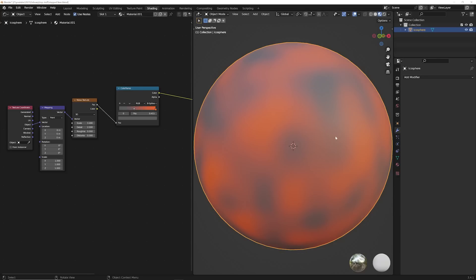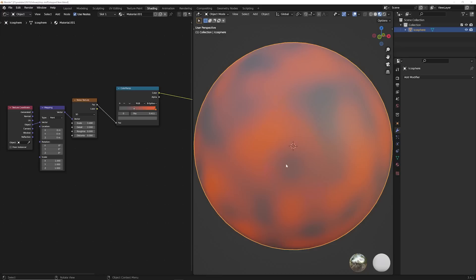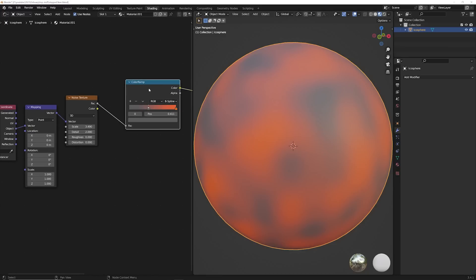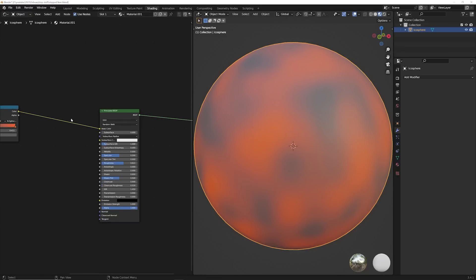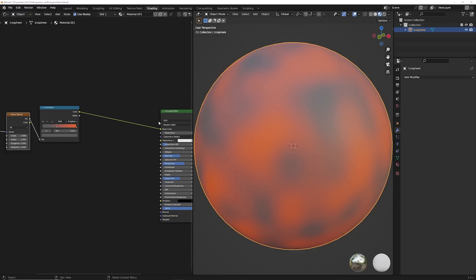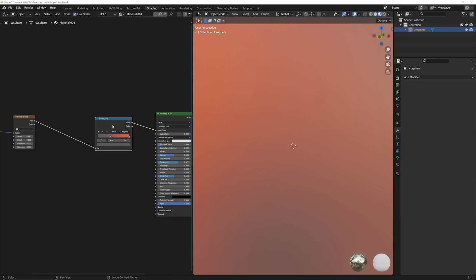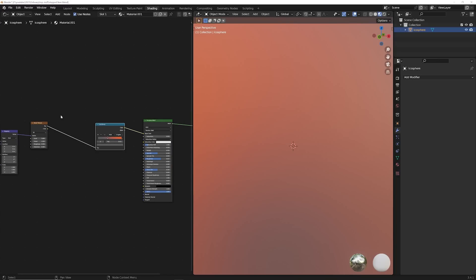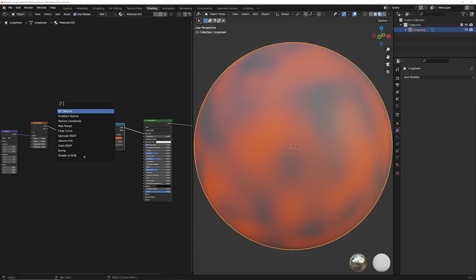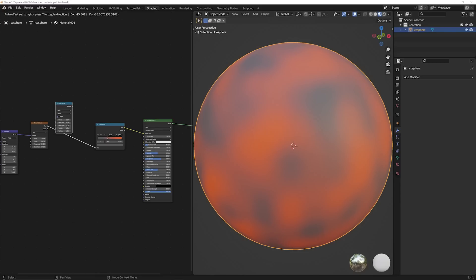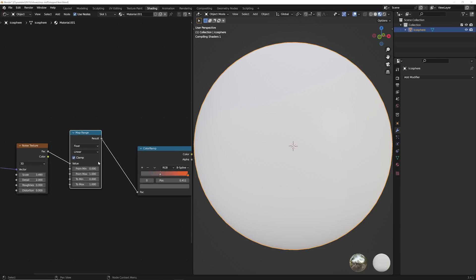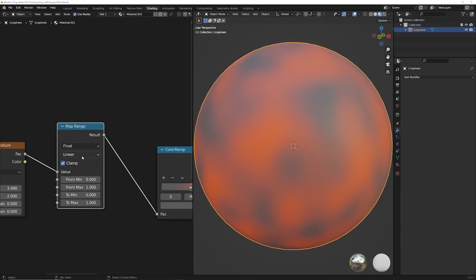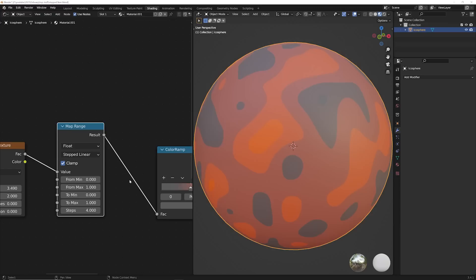All right, this last one is a really cool shading trick. So if you have a material with some kind of smooth gradient going on, so I have this color ramp plugged into a noise texture plugged into my principal BSDF. So if you have a gradient, what you can do is right before this color ramp or right before the gradient, go ahead and get a map range and you can throw that there. It's not going to change anything by default, but what you can go from linear to step linear, and now it's going to create this.